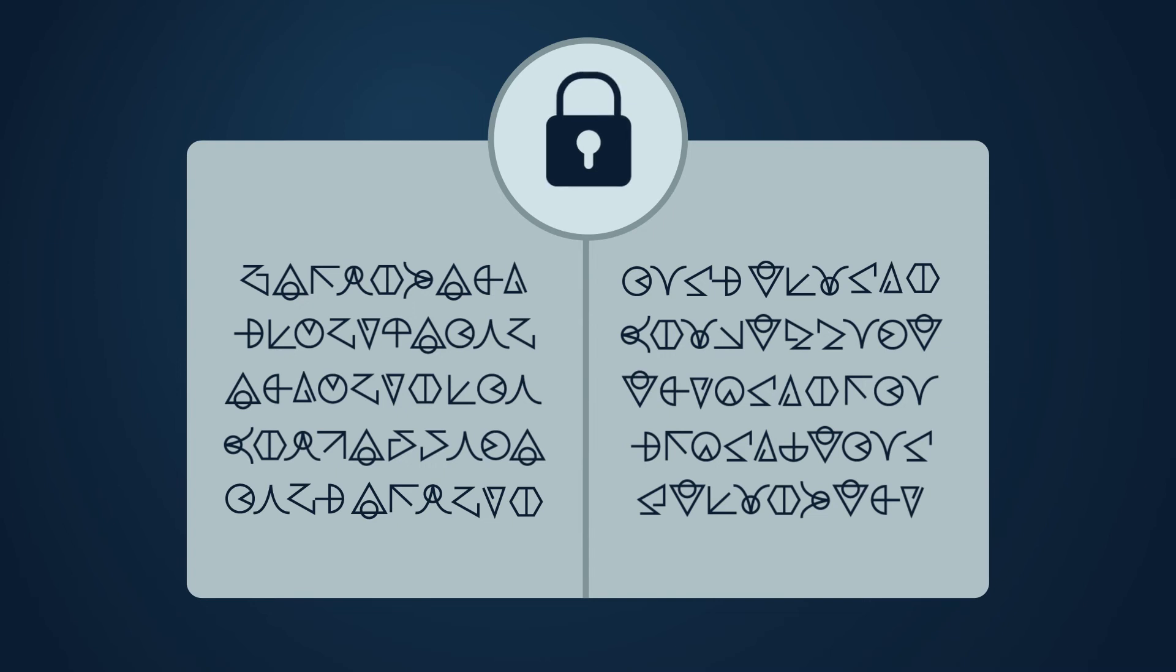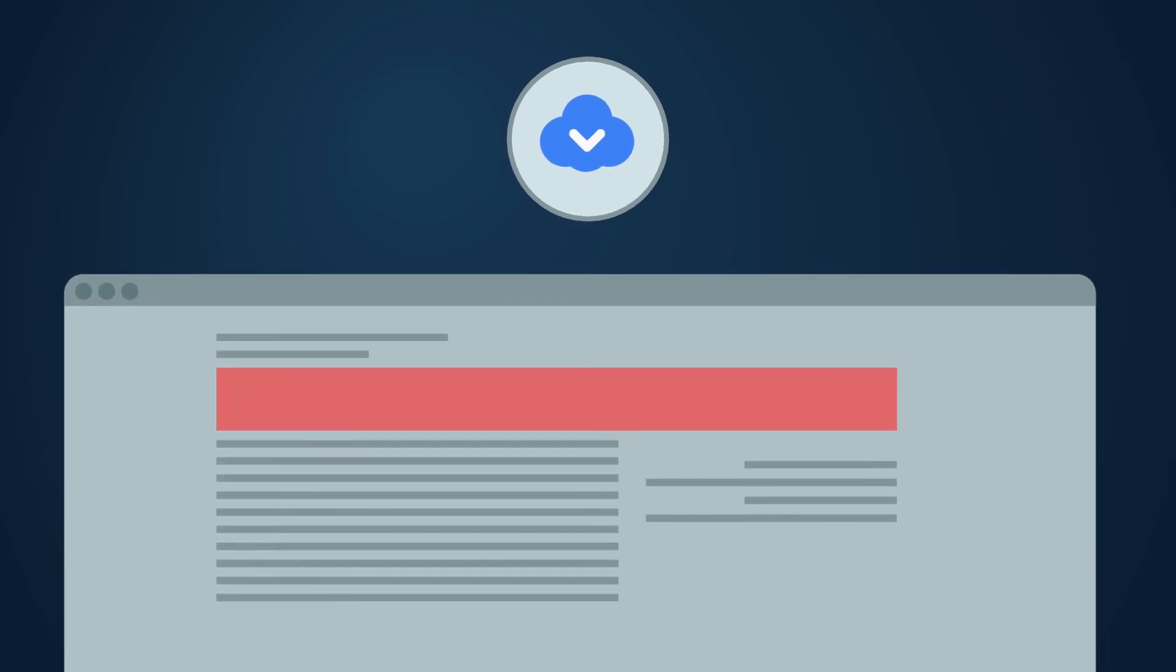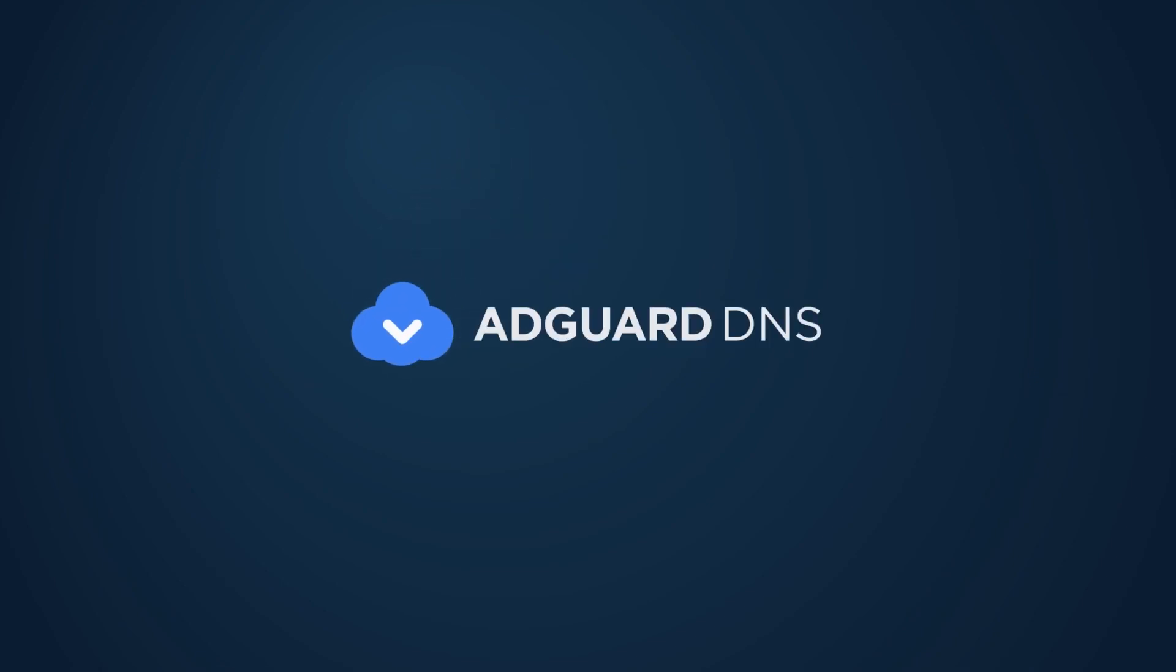One of such services is AdGuard DNS. Not only does it support up-to-date encryption protocols, but it also blocks ads and trackers. AdGuard. Don't settle for less.